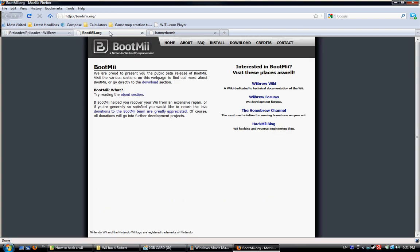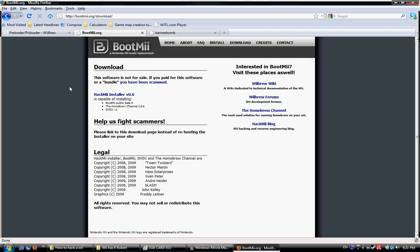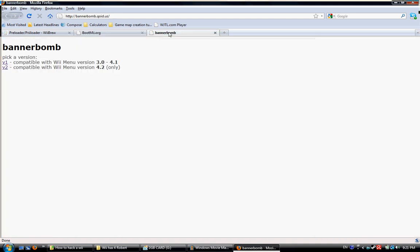Bootmii is at bootmii.org. You go up there to download, then you download the Hackmii Installer version 0.6. And then you download Bannerbomb.